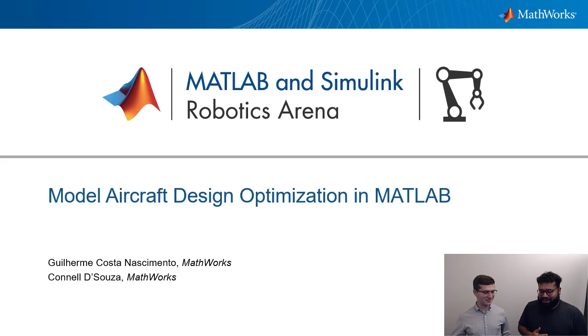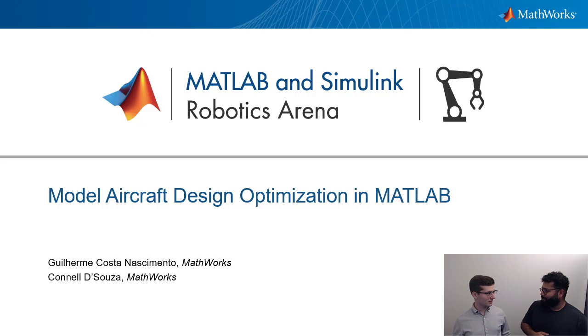Hello Guillerme, welcome to this video. Can you tell us a little bit about why you're the expert to talk about model aircraft optimization in MATLAB? Sure, hi Conal, thanks for having me.